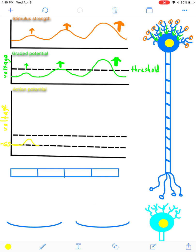If you have a graded potential that reaches threshold, it's going to create an action potential. Because it just barely reached threshold, it's going to create a single action potential. That single action potential is going to ultimately reach your brain and tell you, hey, there is a stimulus there, but it's not very strong.